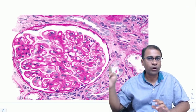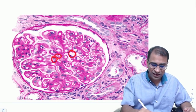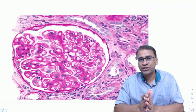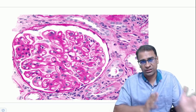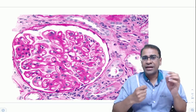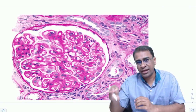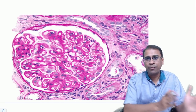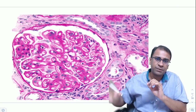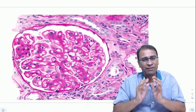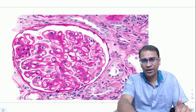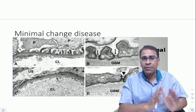Now let's look at membranous glomerulonephritis (MGN), which shows thickening of the GBM. Etiology includes infections (Hep B, Hep C, HIV, leprosy, malaria), tumors, drugs, or idiopathic causes. An important antibody is anti-phospholipase A2 receptor antibody. MGN shows GBM thickening on light microscopy, and on silver staining you get the very characteristic spike-and-dome appearance.